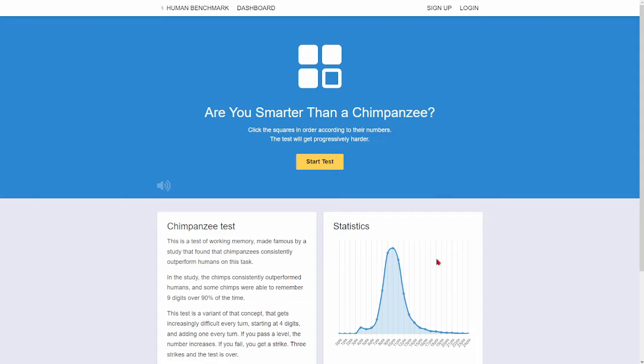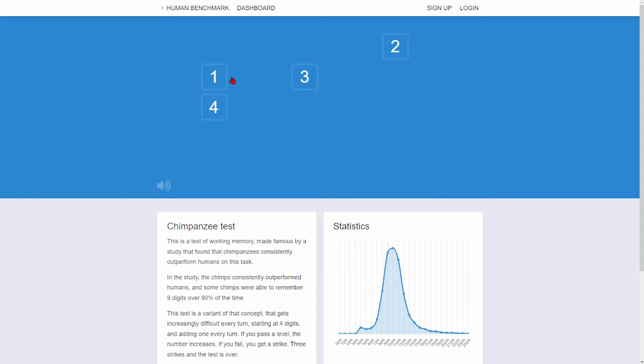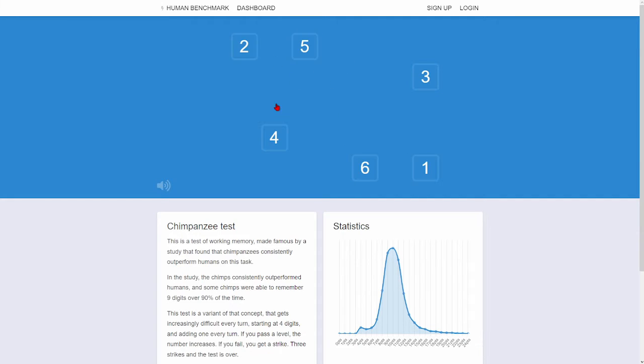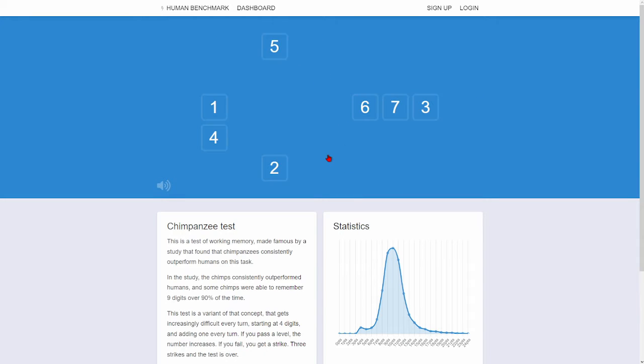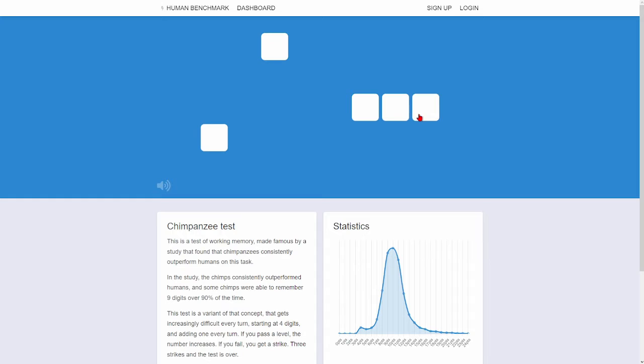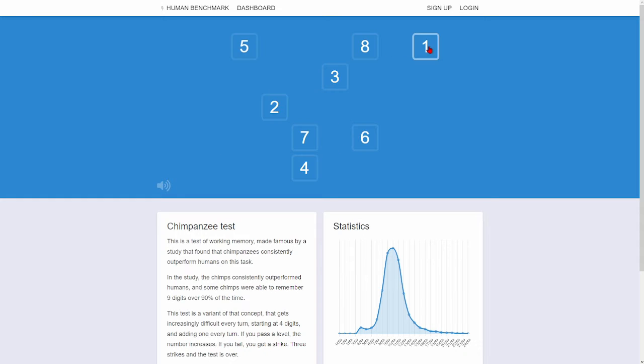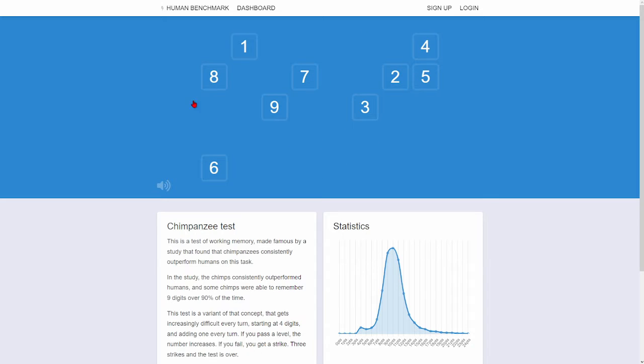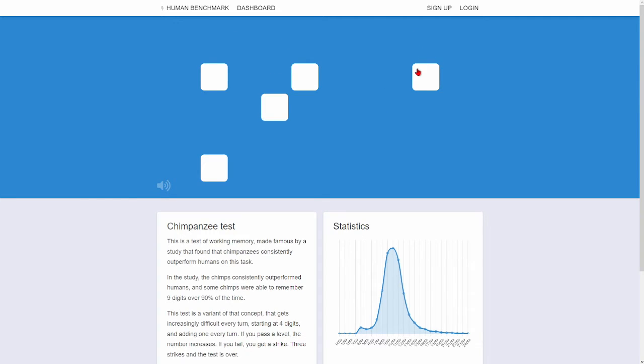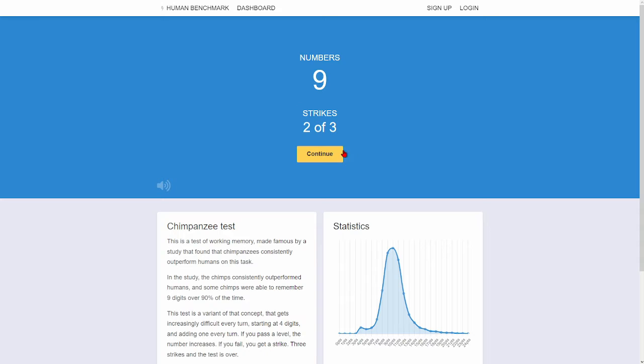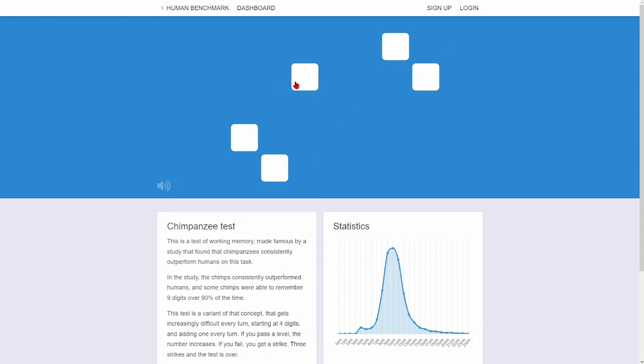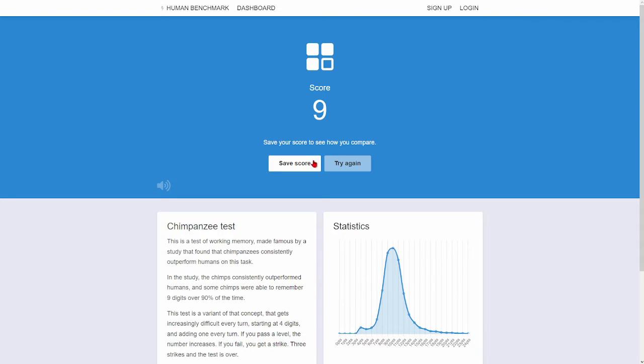Am I smarter than a chimpanzee? I don't know how chimpanzees do this they're just built different. Dang it.